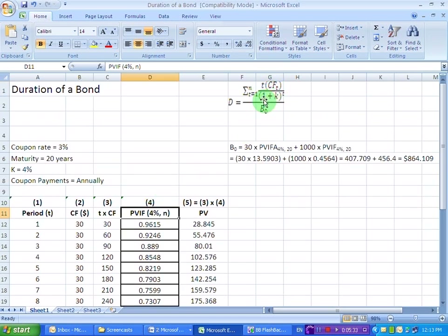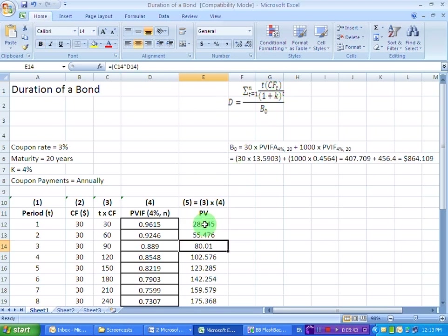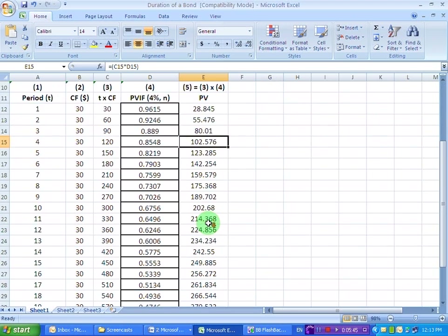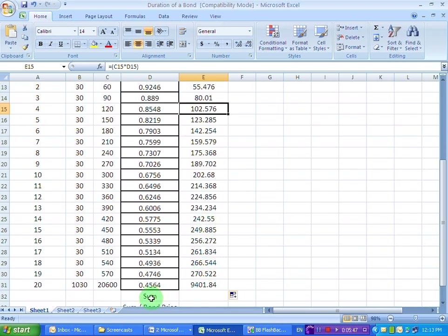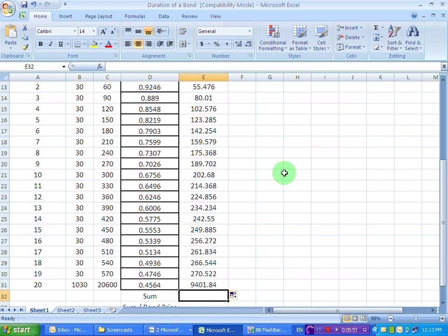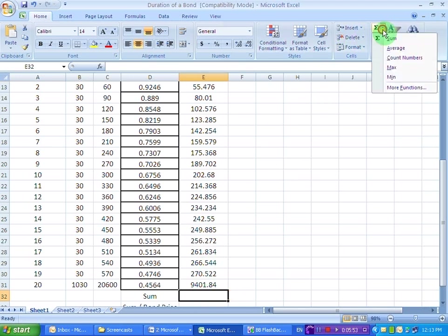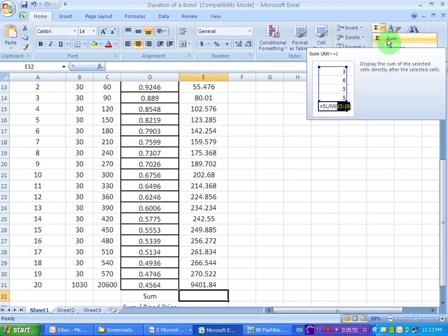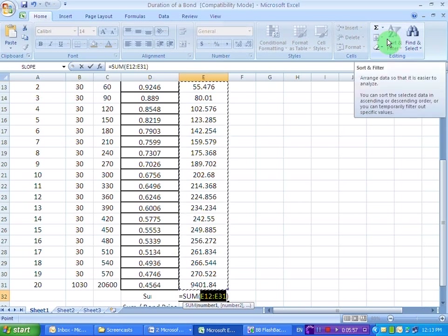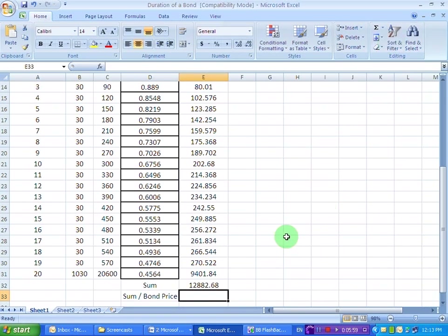This part of the formula is still not complete unless we take the sum. Look at the summation sign in the formula — we need to take a sum of all 20 terms. So I have written 'sum' here, and in this cell I go to the Sum button, select sum for all the cells, and that gives us the sum: 12,882.68.